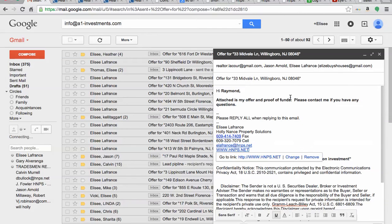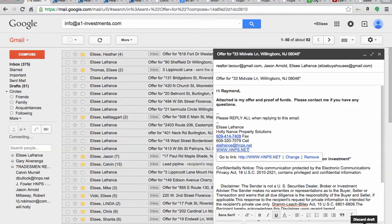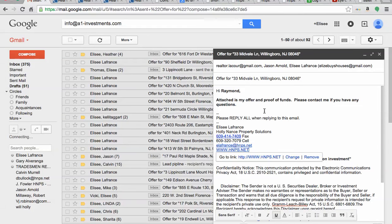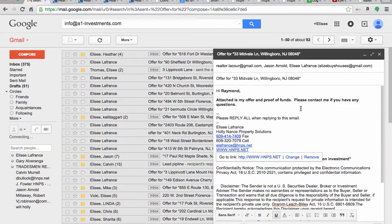And then you hit send. I'm not going to send it now because this is just a test, but you get the idea. Once you made this, once you made this, you're going to have to go and update the offer tracker and I'll send you a tutorial on how to do so.